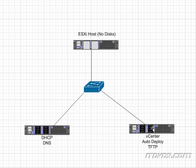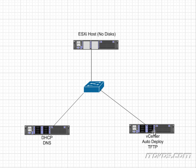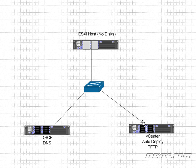The auto deploy service has deployment rules that say okay if this server that's requesting information meets certain criteria then we want to apply this ESXi image. If it does not meet that criteria then basically do nothing. So this server if it meets the criteria gets sent back an ESXi image to install and load into memory.